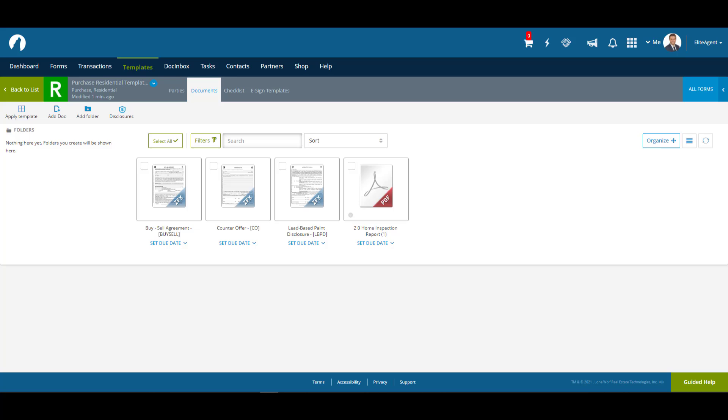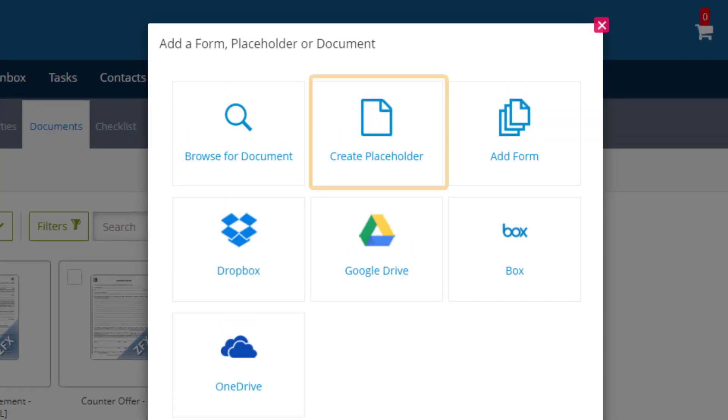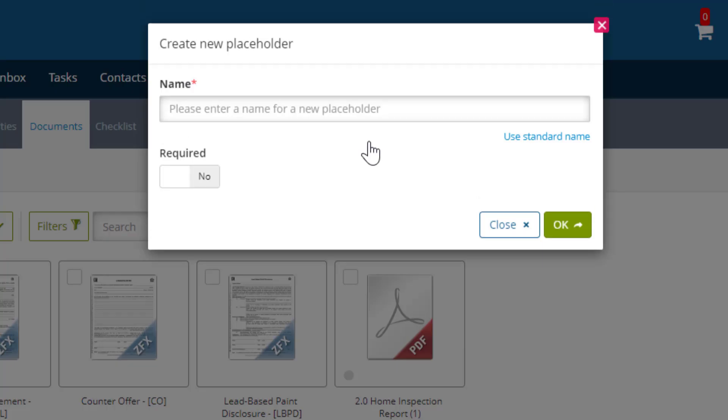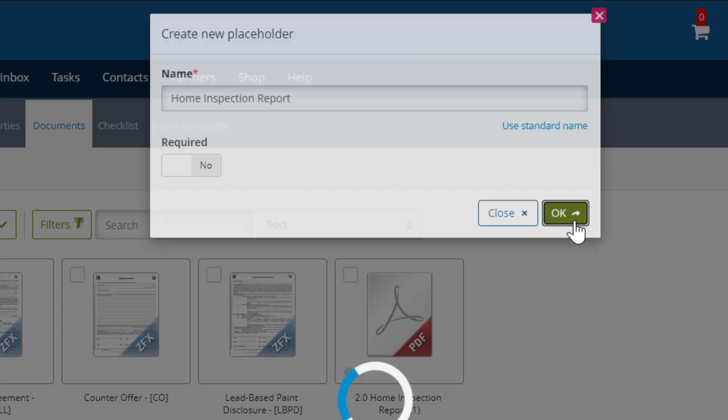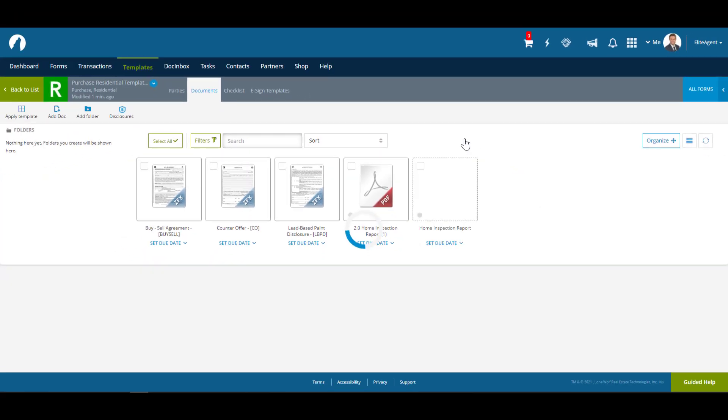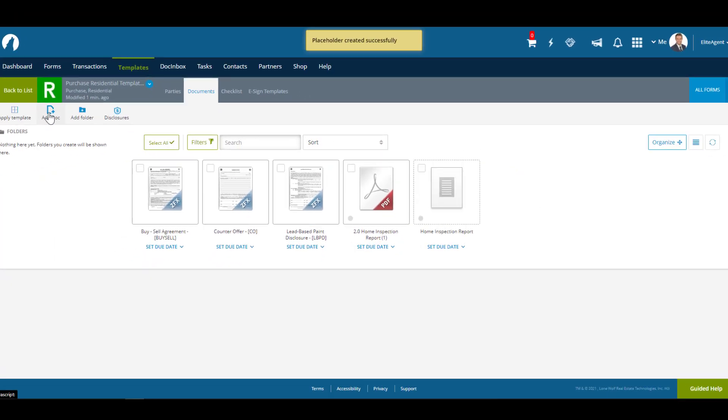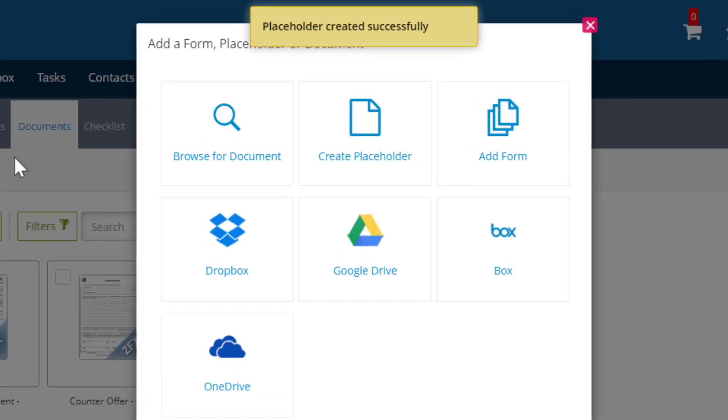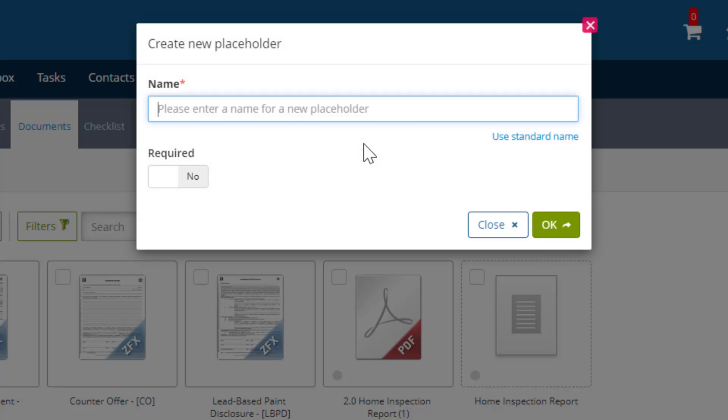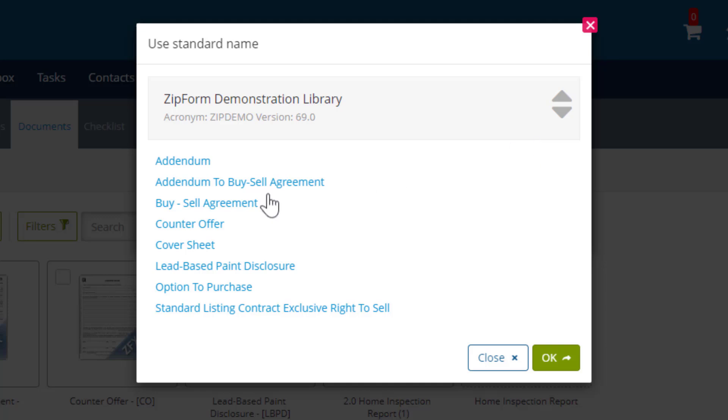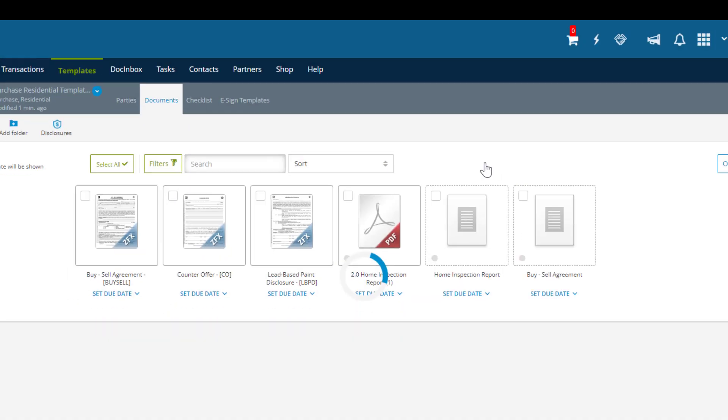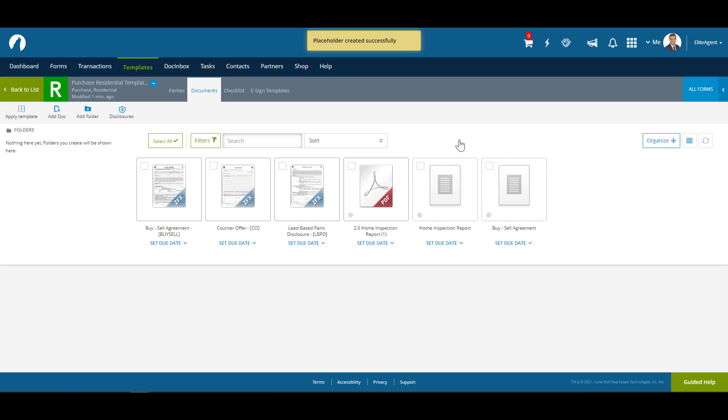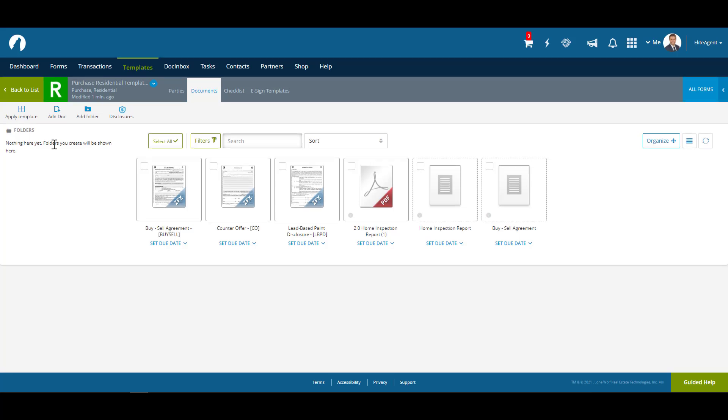To create a placeholder, let's go to Add Doc, then Create Placeholder. Now for our PDF document, we can just type in the name. For the forms we put in, we can select Use Standard Name to get the exact name of the document. The reason for using Use Standard Name becomes important when using an e-signature option to send a document to be signed. While this is covered in greater detail in another video on e-signatures, know that using a standard name on a placeholder will allow that placeholder to be filled automatically when a signed form returns.